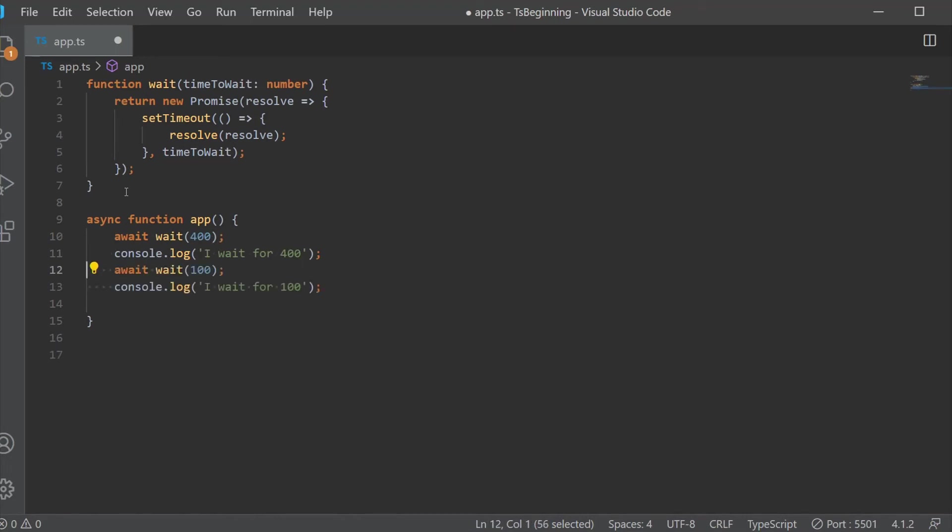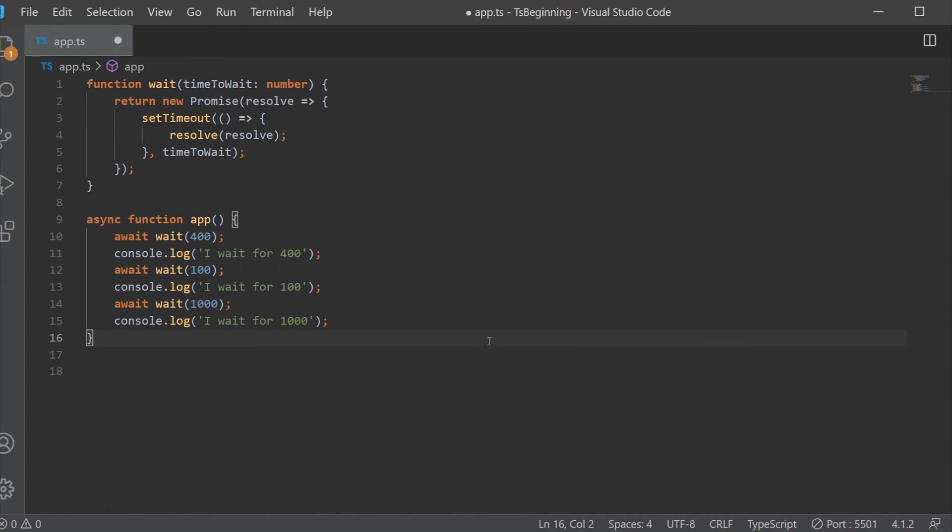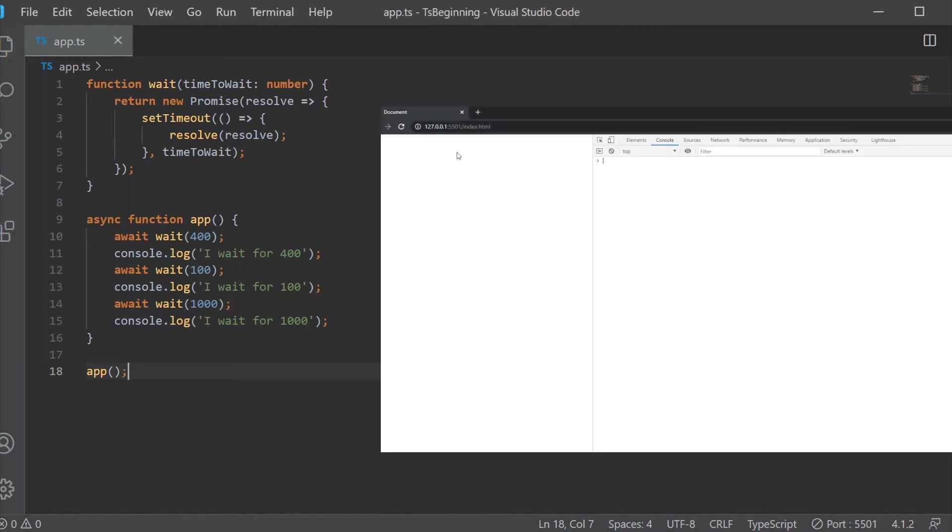In this App function, we have a couple of console logs, and you might think that the Wait for 100 milliseconds will execute first because it's the smallest number. But what actually happens is the execution will go one by one, and the promise will resolve when the waiting for the specified millisecond passes, as you can see here in this example.